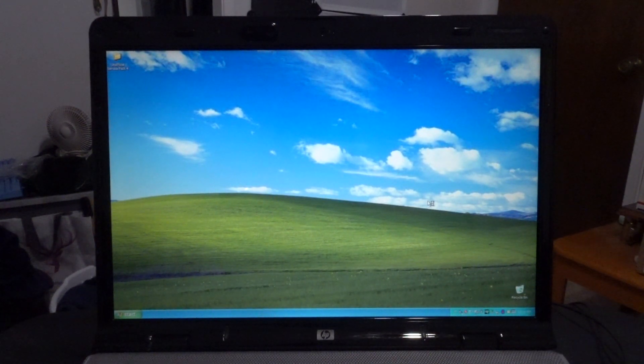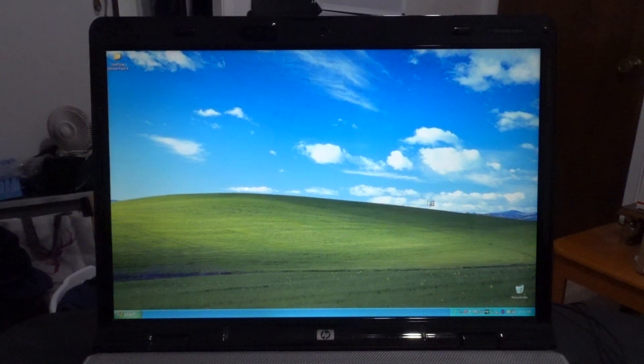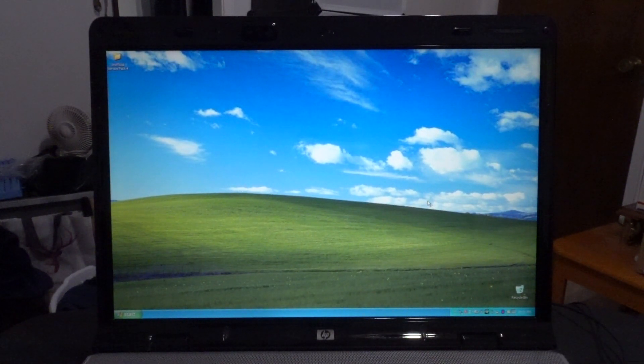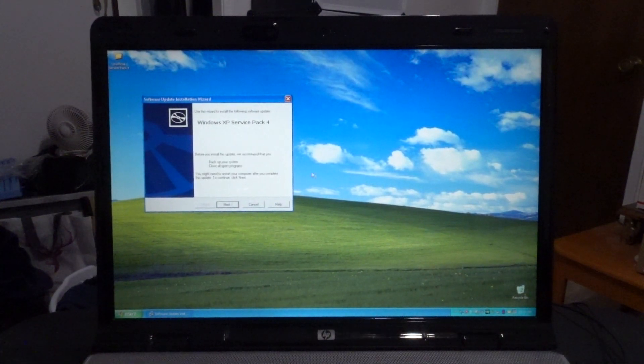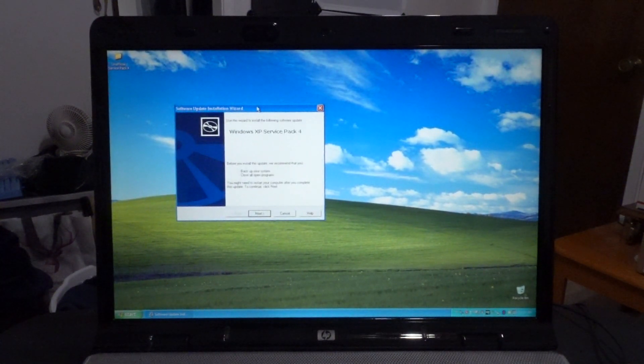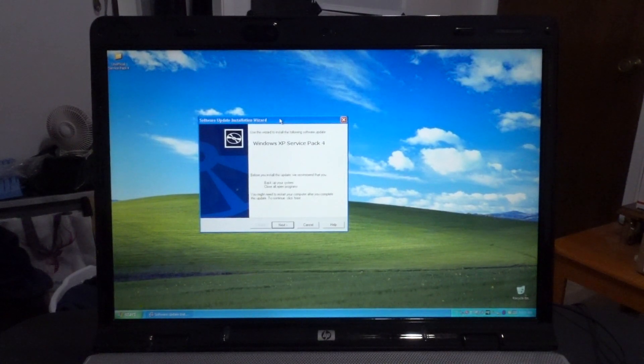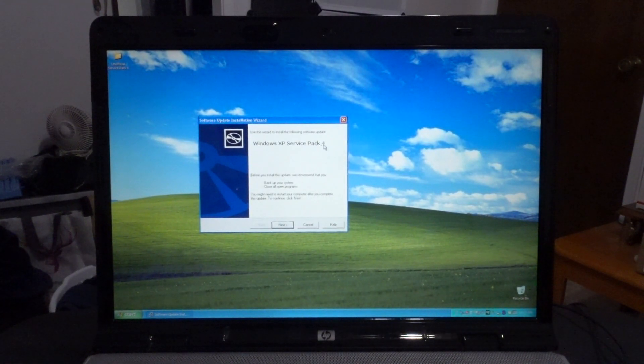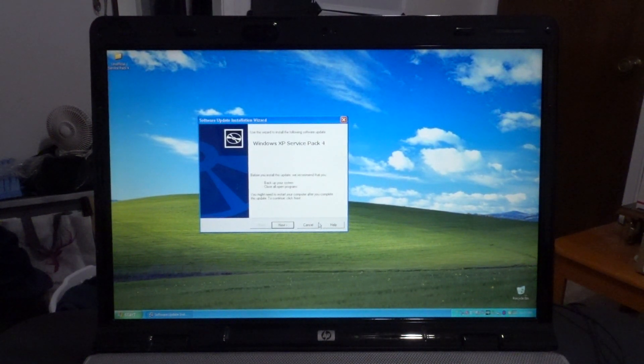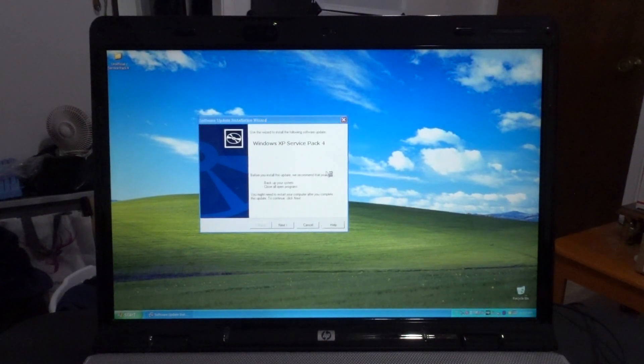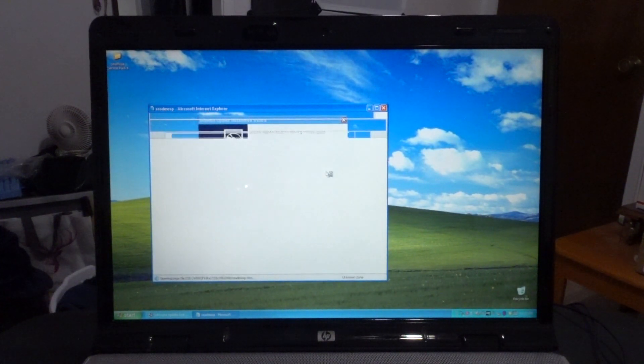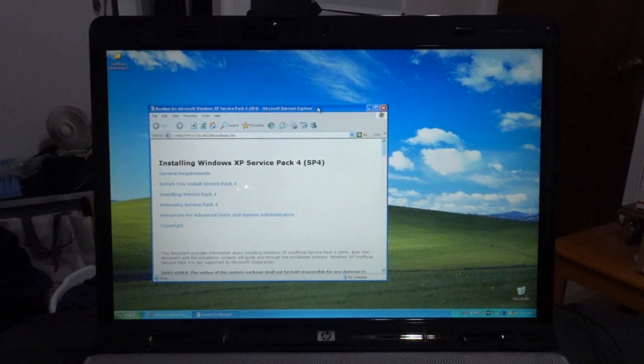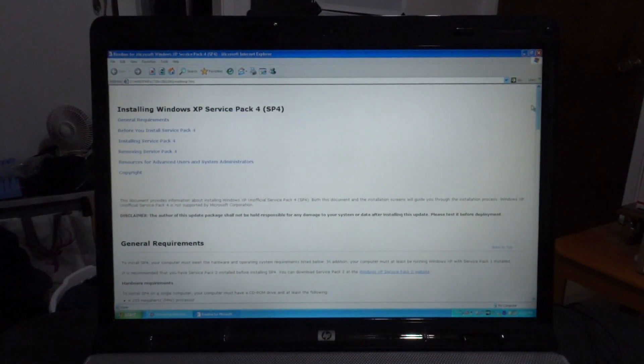Alright, it should be loading up the installer now. And here we are. Use the wizard to install the update for Windows XP Service Pack 4. We can click on help for that but it probably won't give us any meaningful stuff. Whoa! Oh my goodness. It talks about what Service Pack 4 is. This part basically acts as a readme.